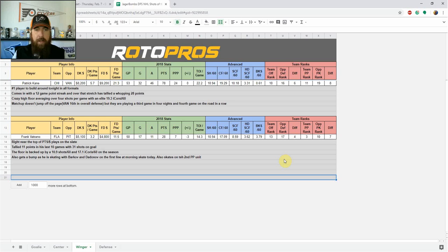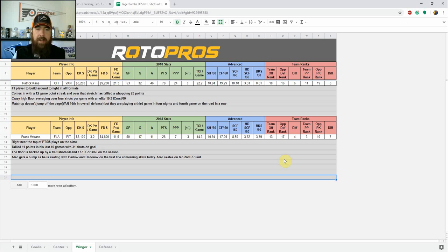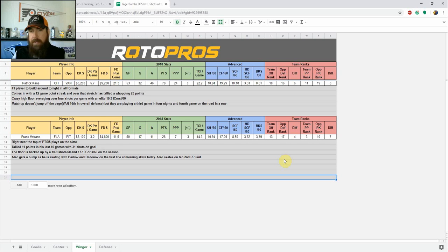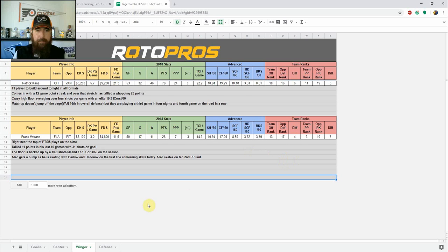But Florida, I think this could be one of the more high-scoring games tonight, and getting exposure to the Florida side of things, I definitely like Frank Vatrano. Probably run that back with like a Crosby-Guentzel stack, something like that. Maybe even a second line, getting some Kessel in there as well.